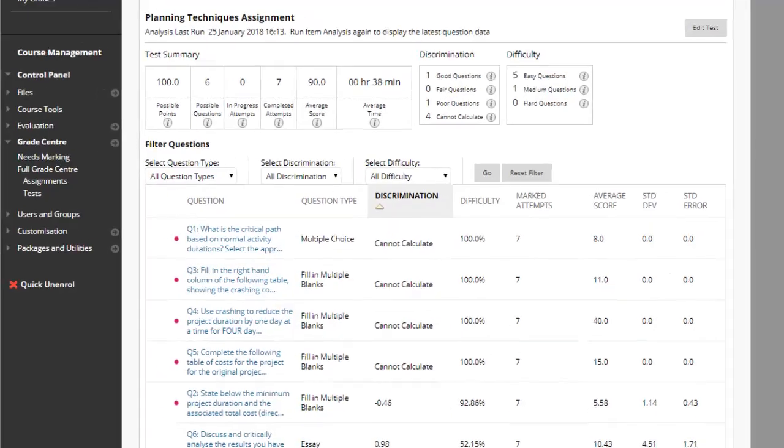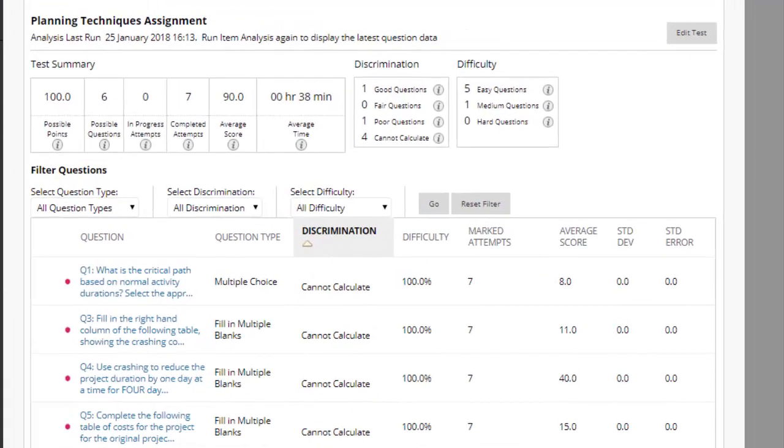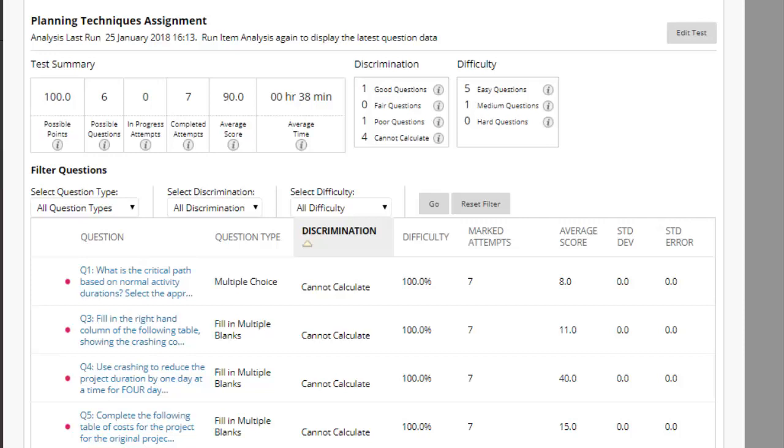Item analysis provides statistics about overall test performance and individual questions. It measures the effectiveness of your test questions, letting you see quickly which questions might need revision.